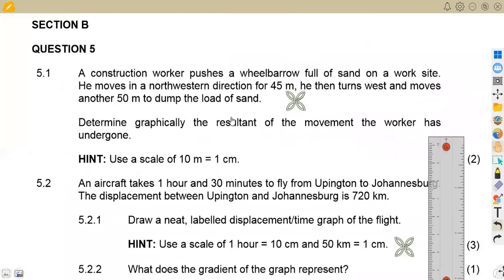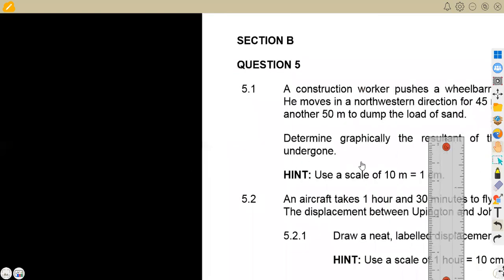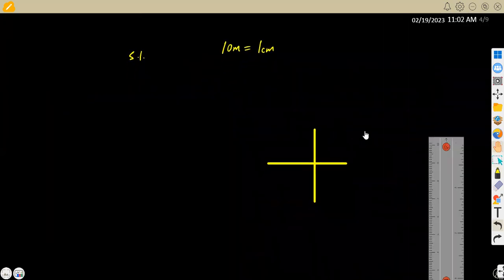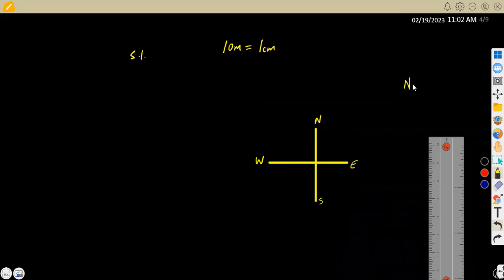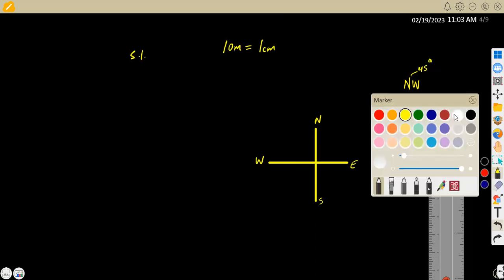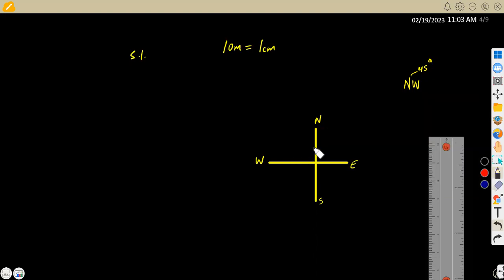We are given that he moves in a northwestern direction for 45 meters. Northwest is between the north and the west. This is your north, this is your west, your east, and your south. So from the north going to the west, if it is northwest, it means there is an angle of 45 degrees in between.